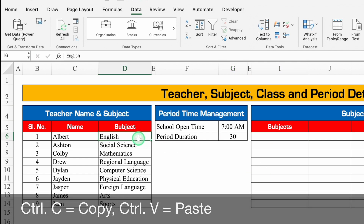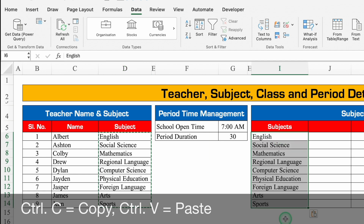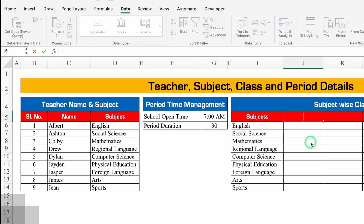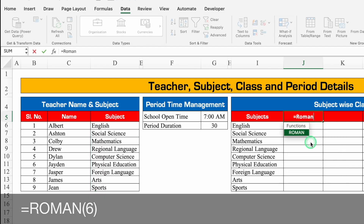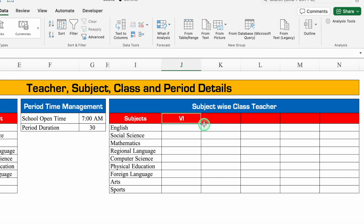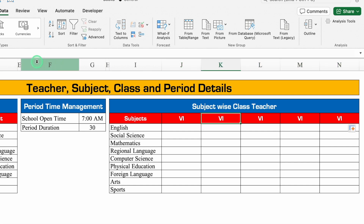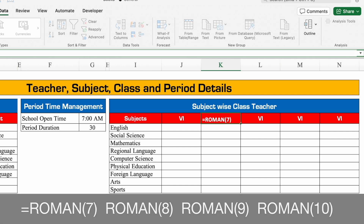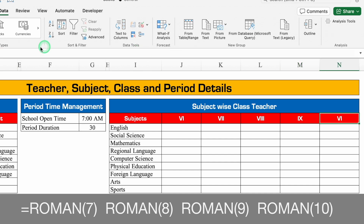For subjects, I'll copy all the subjects from the example file with Ctrl+C and paste them here with Ctrl+V. Here we will put our classes. I'll use the ROMAN function — equals ROMAN(6) — and hit Enter to get VI. We'll drag this to the end, then click in each class and change the number from the formula bar: 7, 8, 9, and 10.